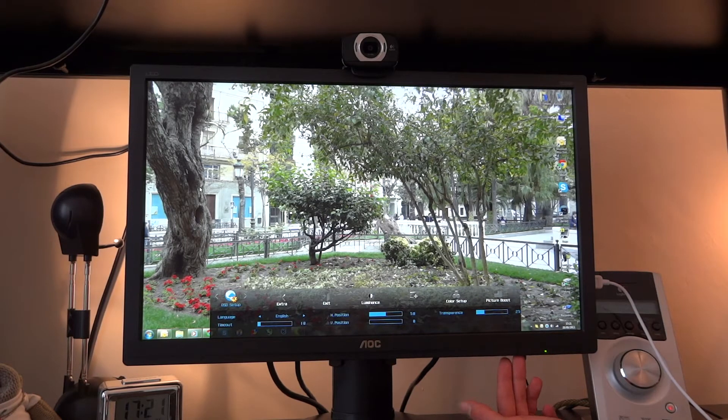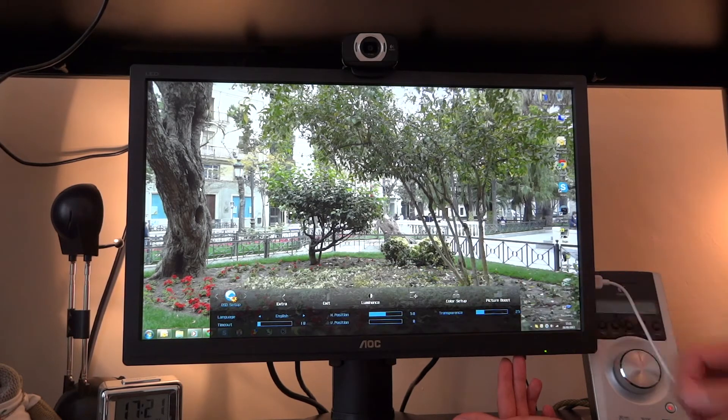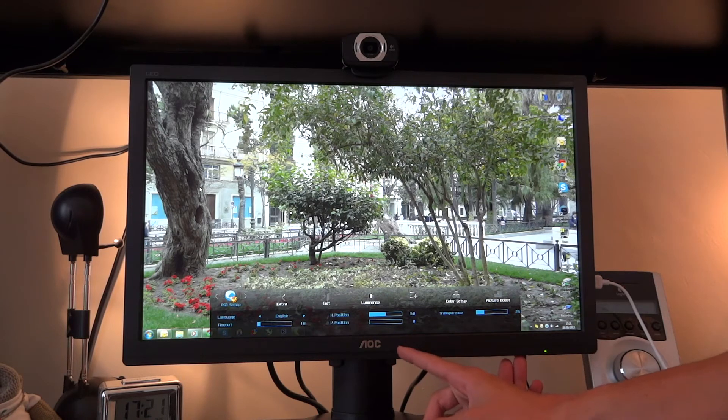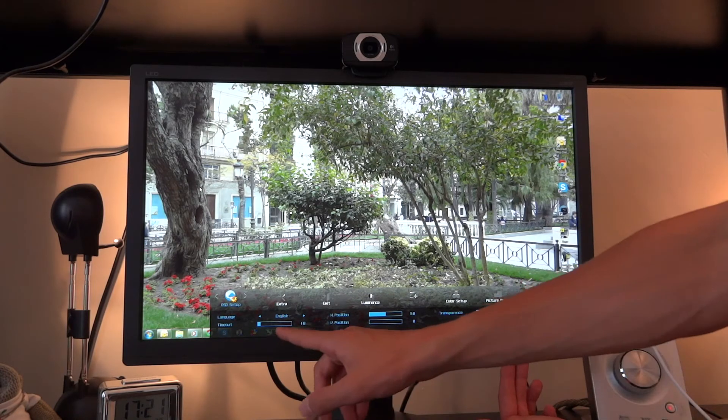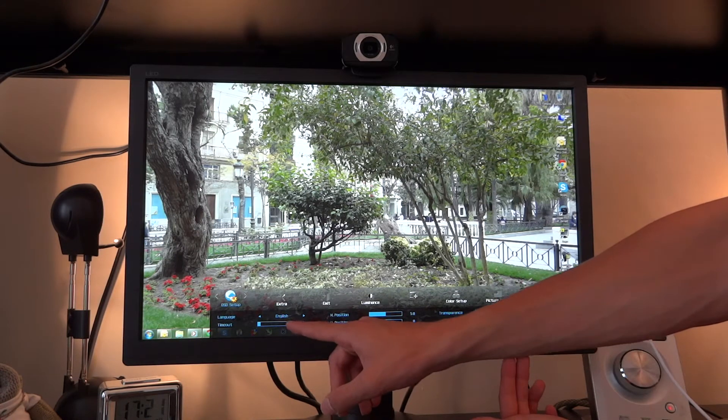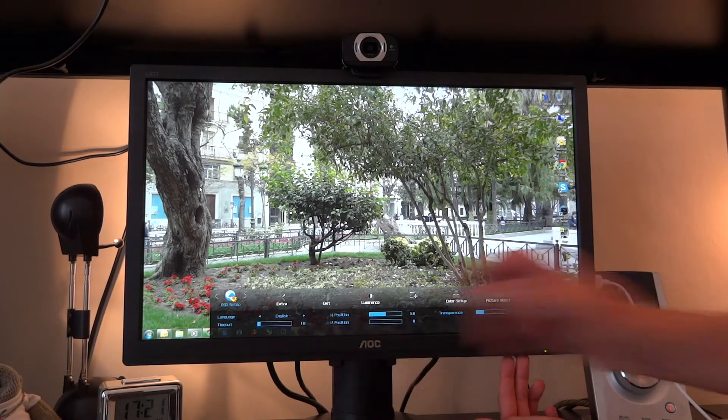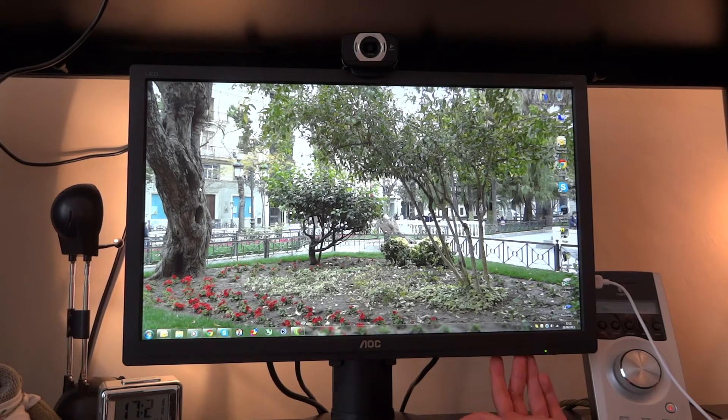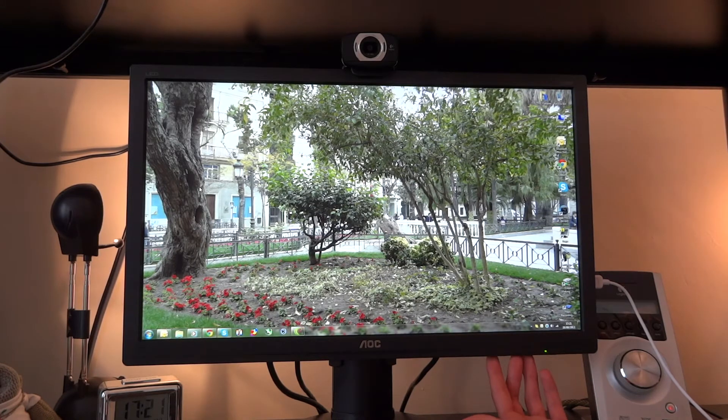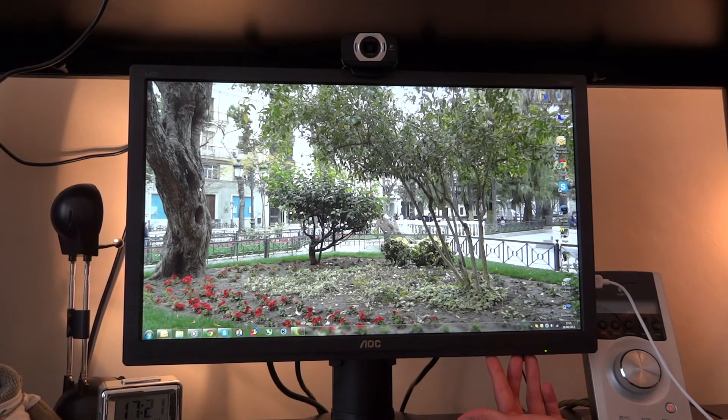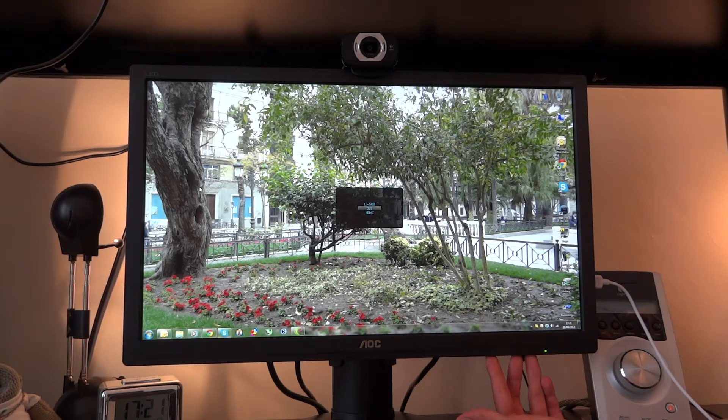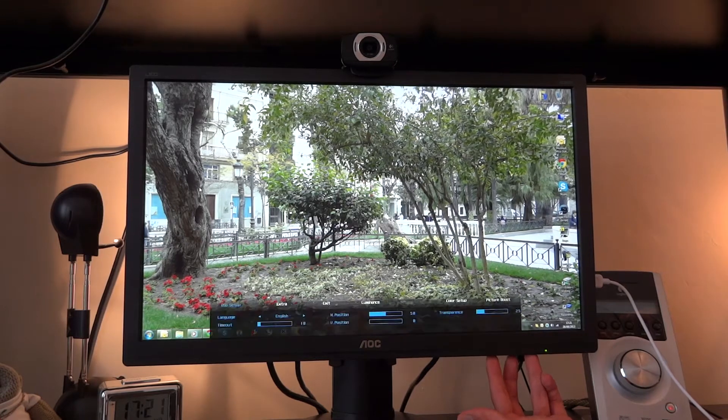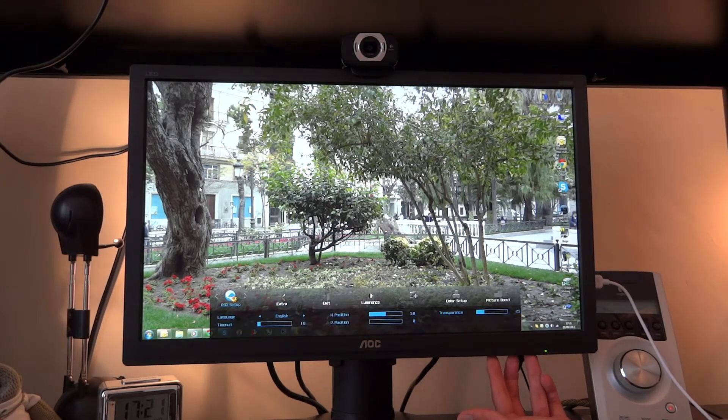OSD setup which is this basically. It says height position, vertical position, the language and the timeout. As you can see the timeout was 10, so therefore when I'm inactive for about 10 it comes off like so.